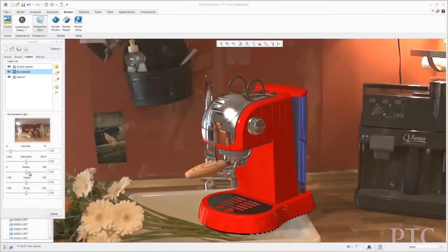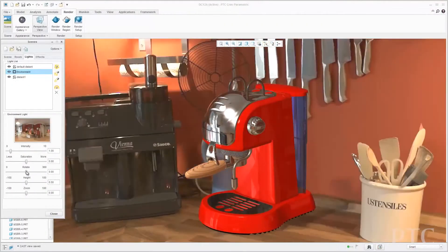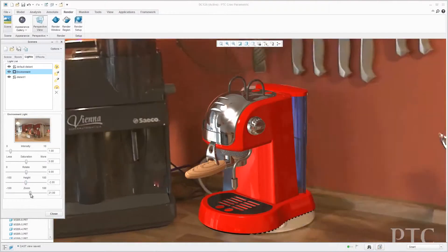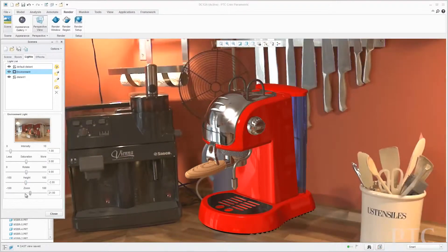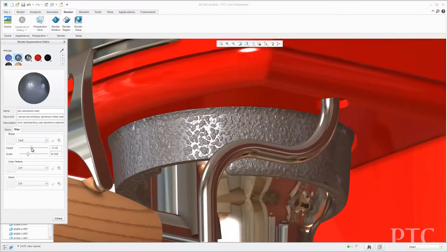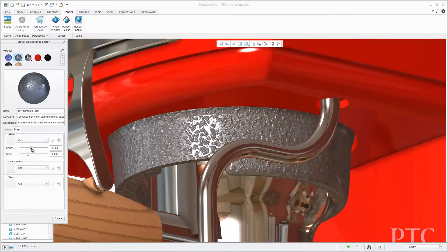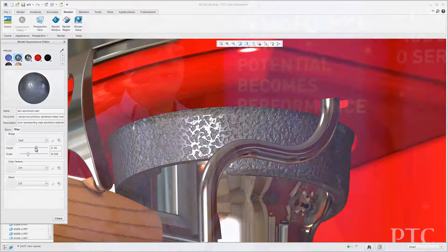We've also improved our graphics capabilities to make your products look more realistic throughout the design process. You can now interactively visualize realistic materials such as metals, plastics, and glass, producing results similar to a photorealistic rendered image and allowing you to design in an immersive environment.